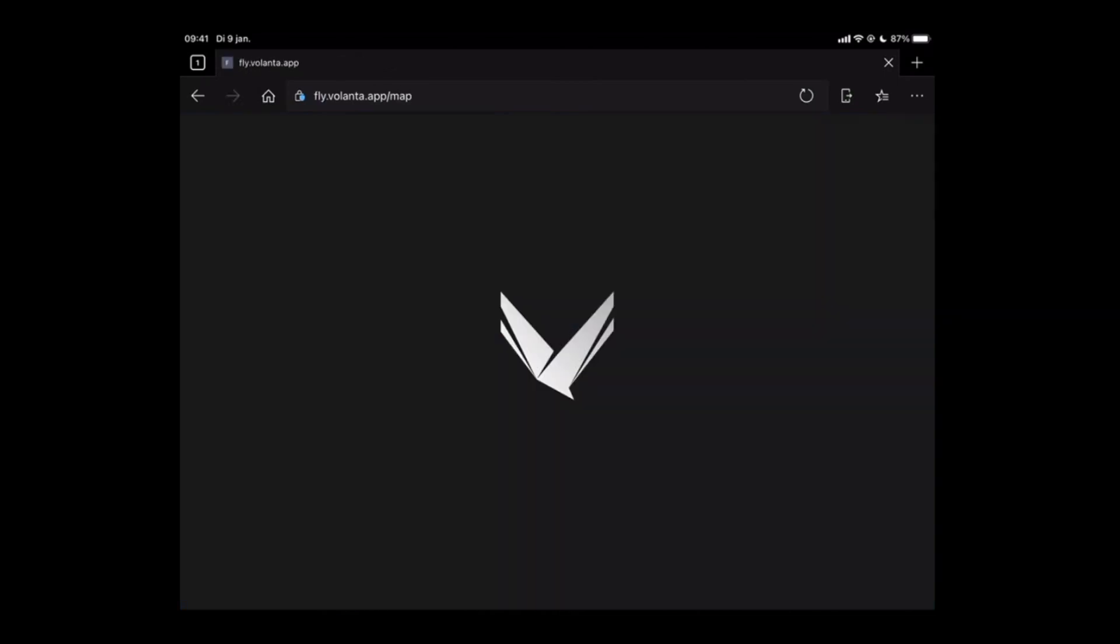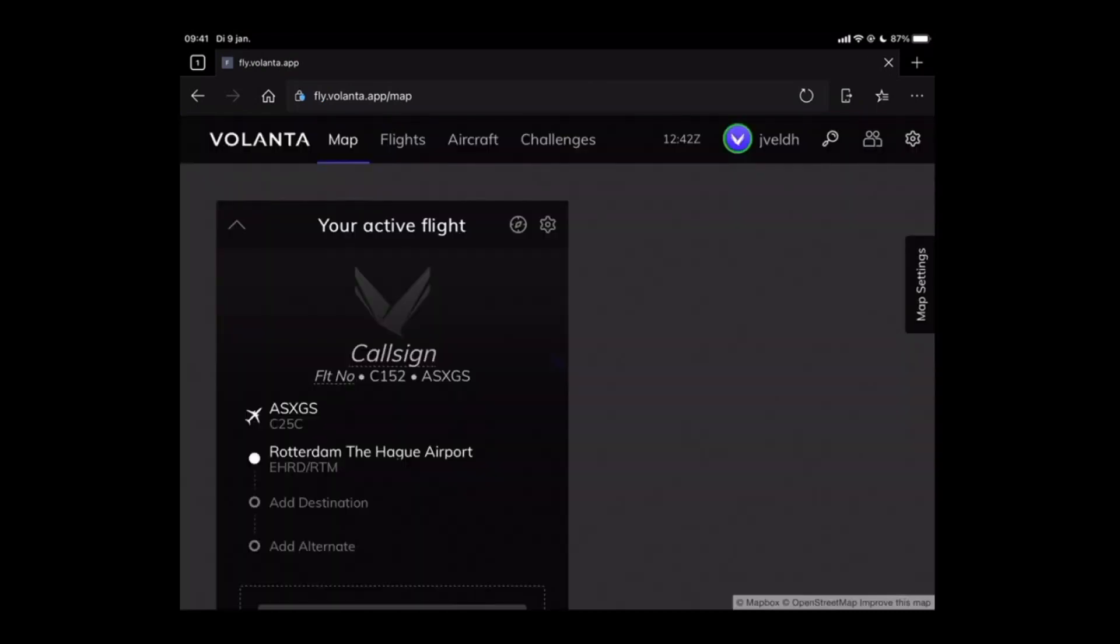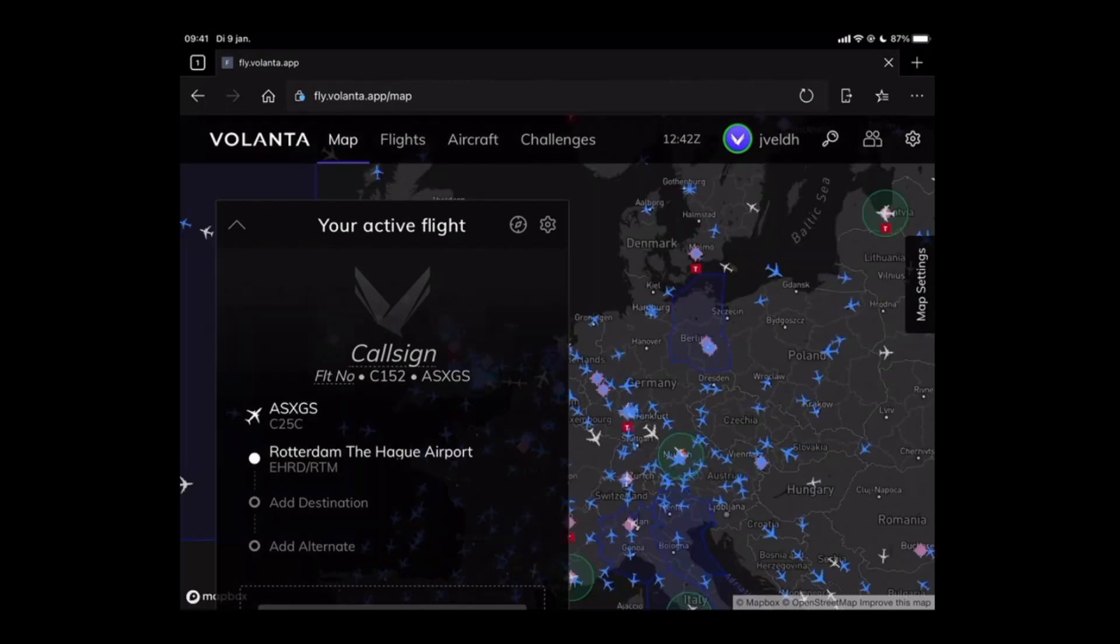If you didn't sign in previously it will ask you for your username and password. Once you're signed in it will bring you to the application itself.